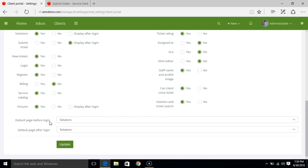You can set up the default landing page before your clients login to the client portal, or even the default page that you want to show when your customer logs into the client portal. For now I'm just going to update this.